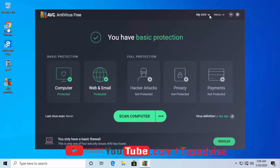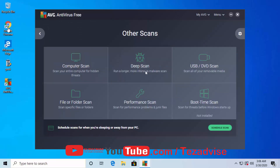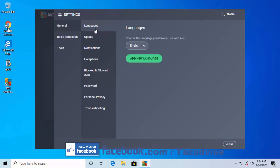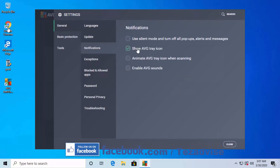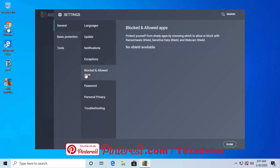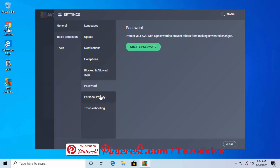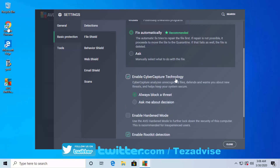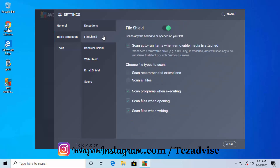You can also run scans: Computer Scan, Deep Scan, USB/DVD Scan, File/Folder Scan, Performance Scan, and Boot Time Scan. You can also schedule scans. In the settings you have language, update, notifications, and exceptions — where you can add programs or folders to be excluded from scanning. There are options for blocked and allowed apps, password protection, and personal privacy information. Under Core Defense, you can enable high sensitivity protection for blocking malware in real time, and enable Cyber Capture technology.